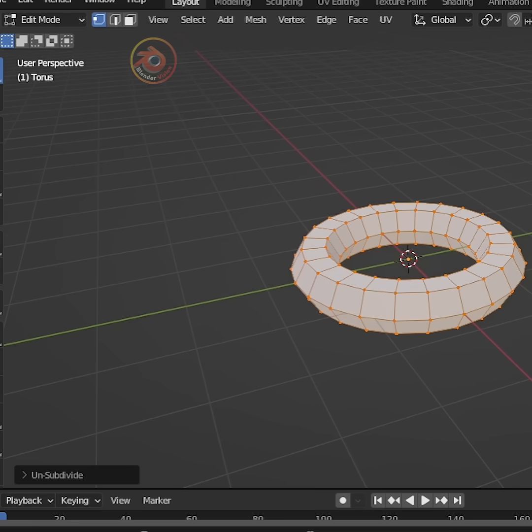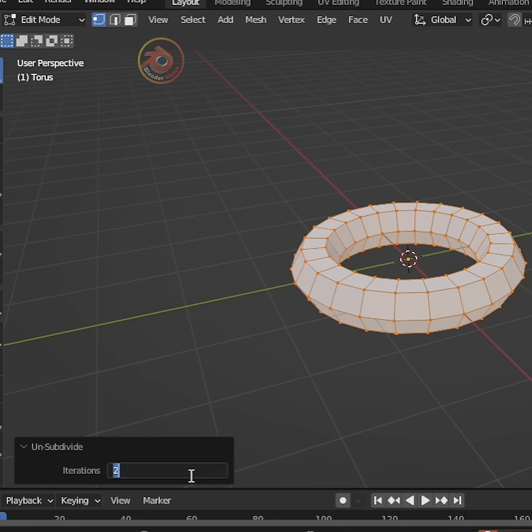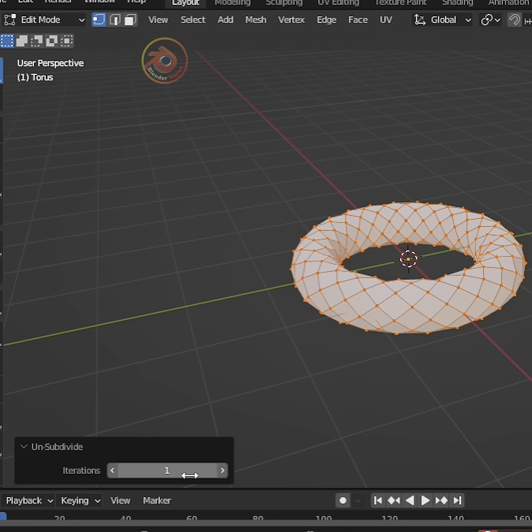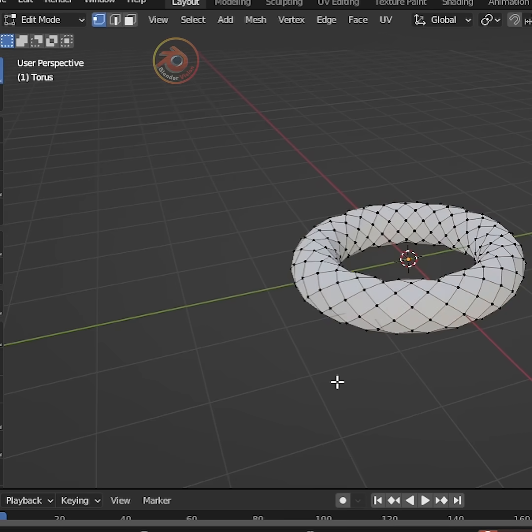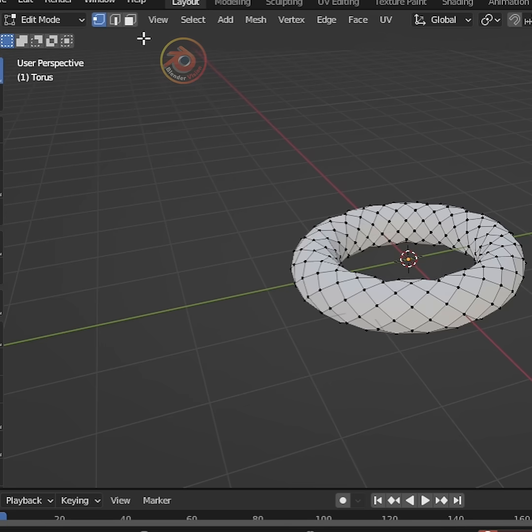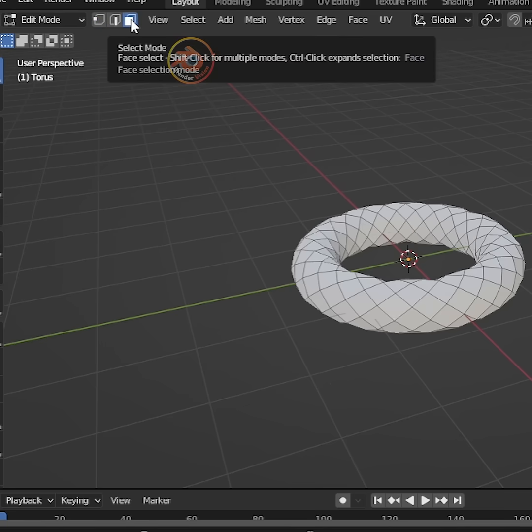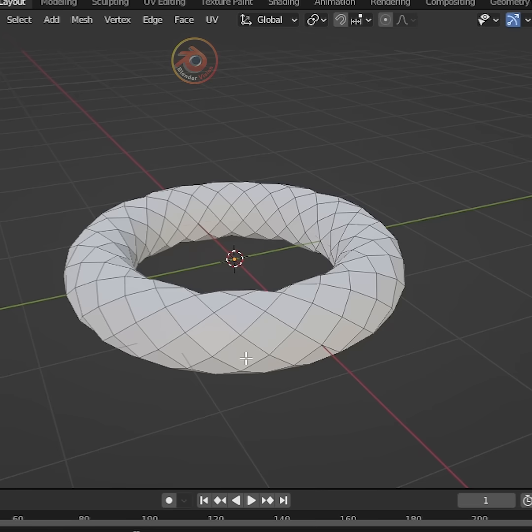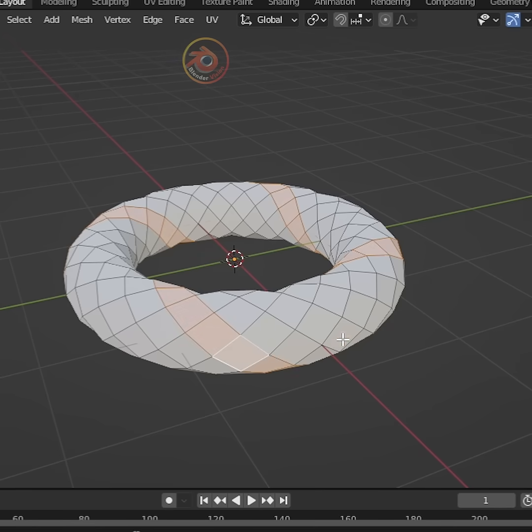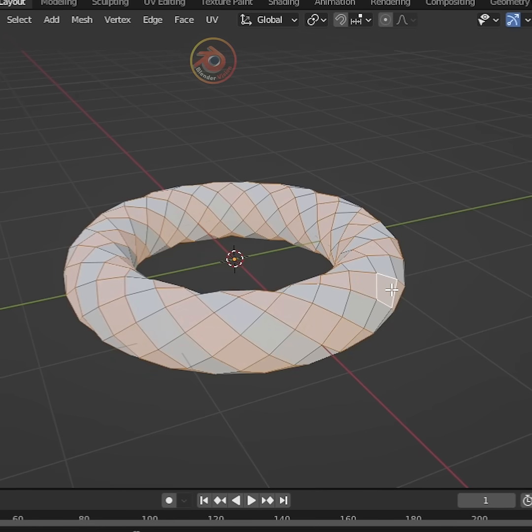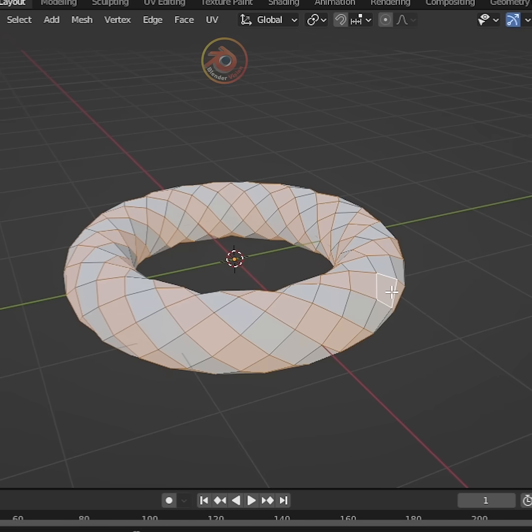Then go to the subdivision tab, set the iterations to 1. Deselect everything. Now go up and get your face select option and hold Shift and Alt and then left click. This way we select one face after another face.